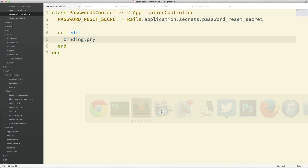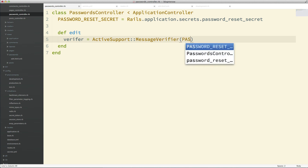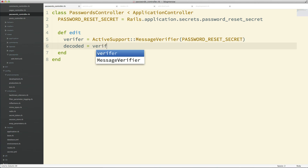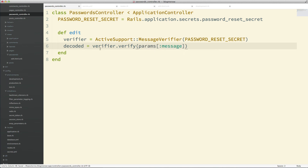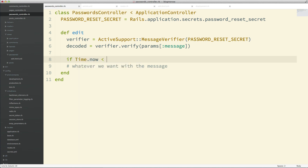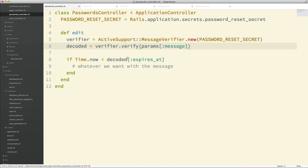Now let's translate this code into the controller. We do verifier equals ActiveSupport::MessageVerifier.new passing in the password_reset_secret, then decoded equals verifier.verify(params[:message]). We can then do whatever we want with the decoded message, and if we want to check expiration we do if Time.now is less than decoded[:expires_at]. I forgot to add .new — let me fix that.